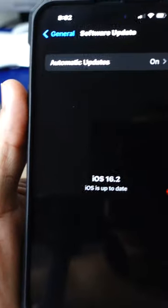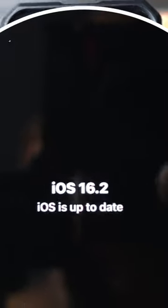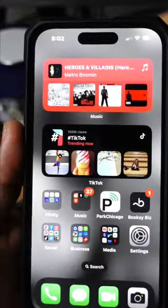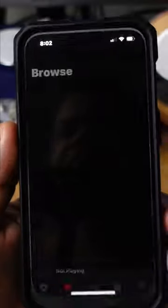The first thing you want to do is make sure you update your iPhone to 16.2, because if you don't, it won't work. Next thing you want to do, open Apple Music.